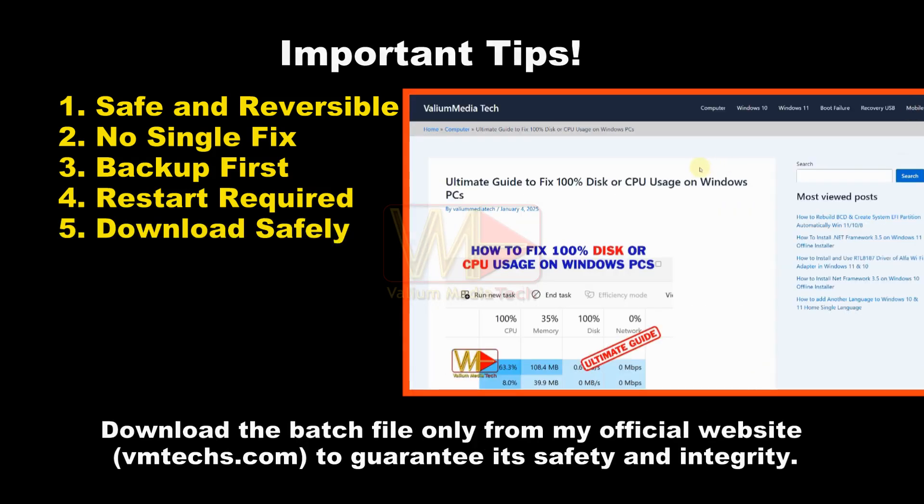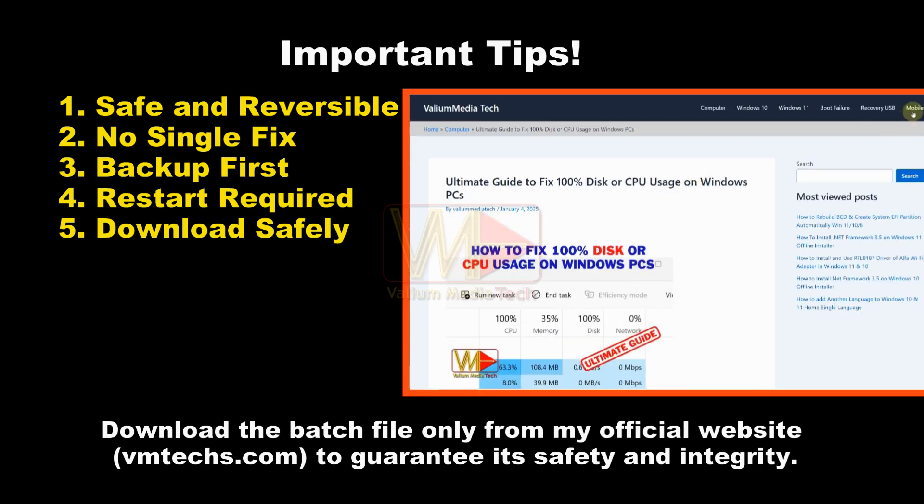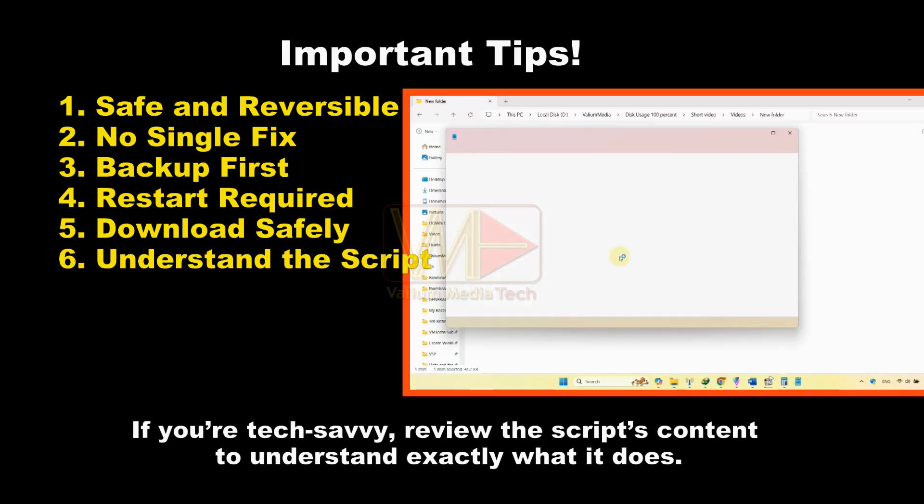Make sure to download the batch file directly from my website, vmtex.com, to ensure its safety and integrity. Review the script content if you're tech-savvy, so you understand what it's doing.